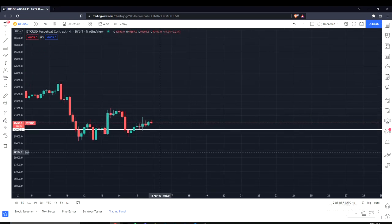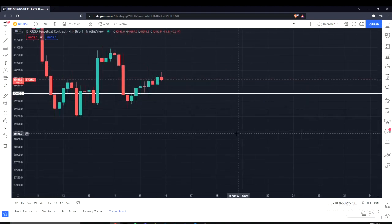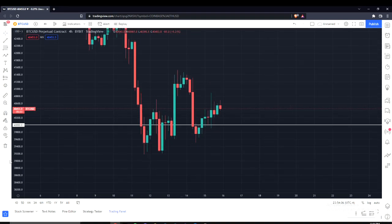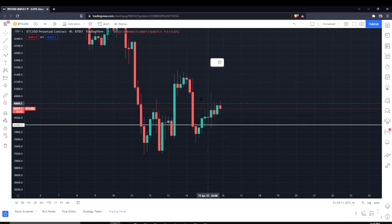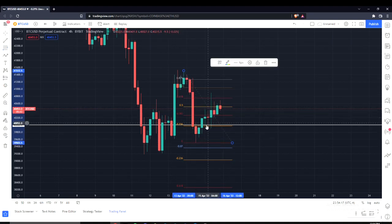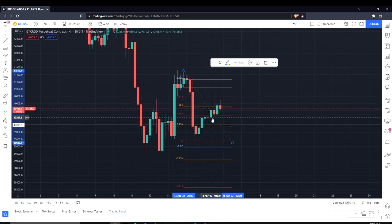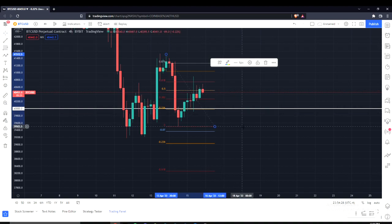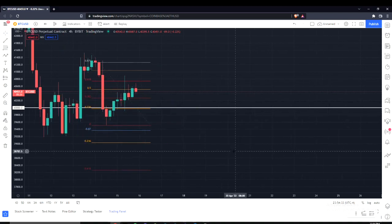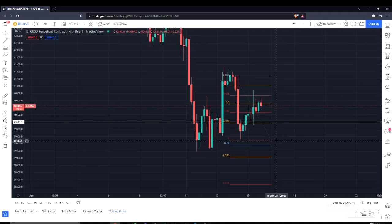It went back down, retested, and now it's been ranging a little bit but overall going up — a lot of wicks going on. If we fib this out, we can see it has done a pretty decent retracement: 50 to 61.8, so it might just be ready to come back down because this is generally a zone where it likes to drop.